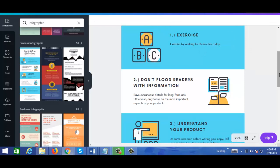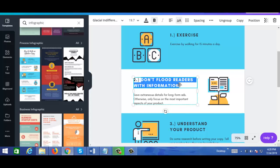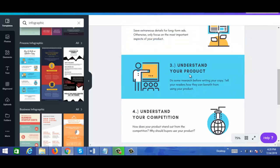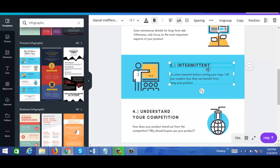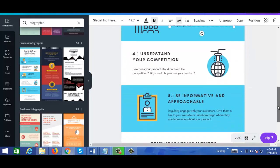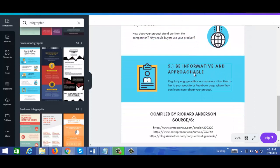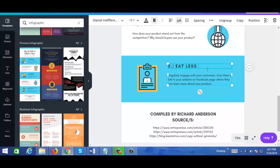Let me just quickly go through this because I don't want to bore you. Step 2: reduce calories. And you know what, for now I'm just going to leave the descriptions — you already understand how it works. Step 3: intermittent fasting. Step 4: yoga. And step 5: eat less junk food. I'm skipping the descriptions to save time.